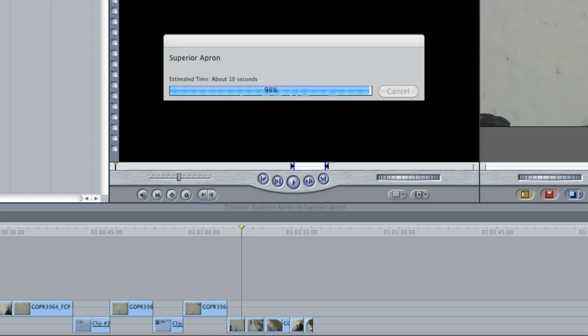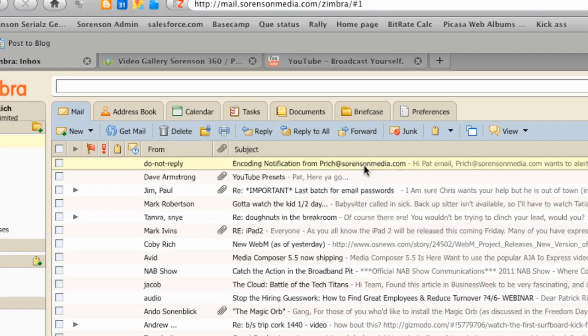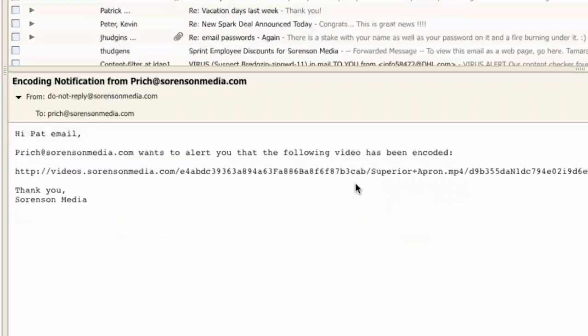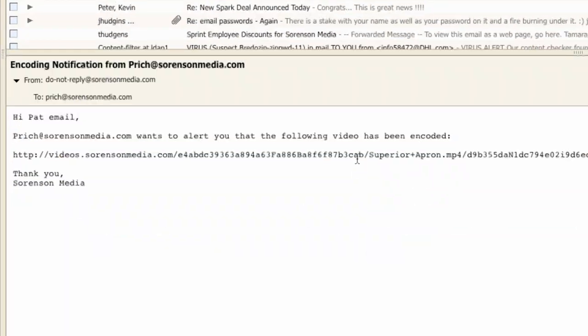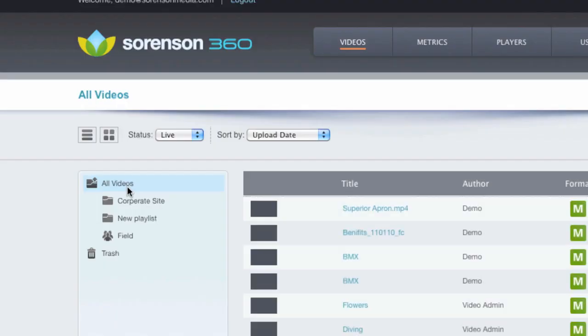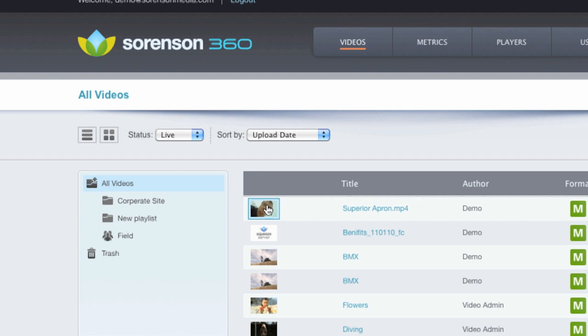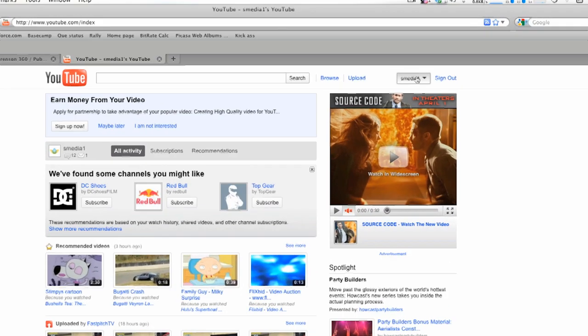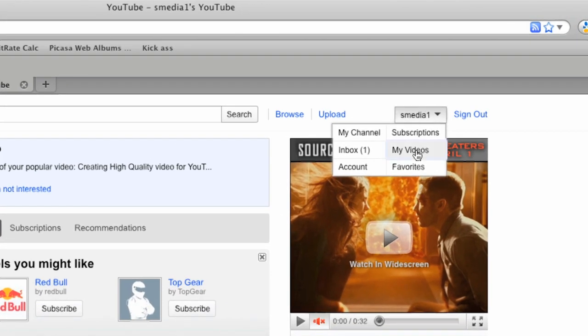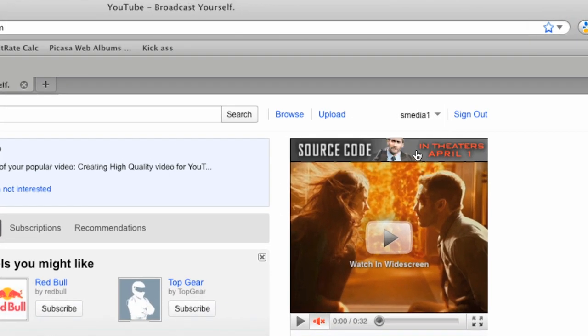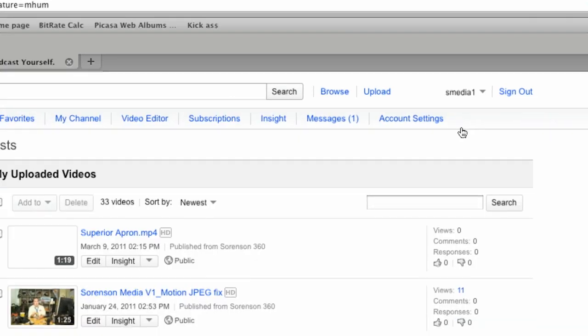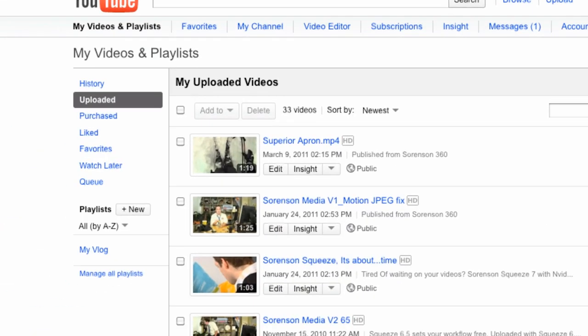If I skip ahead here, I can see that I got an email notifying me that my video is done. And here in Sorenson 360, my video is ready and can be embedded on my site. And finally, my video has been uploaded to YouTube and transcoded and is ready to go.